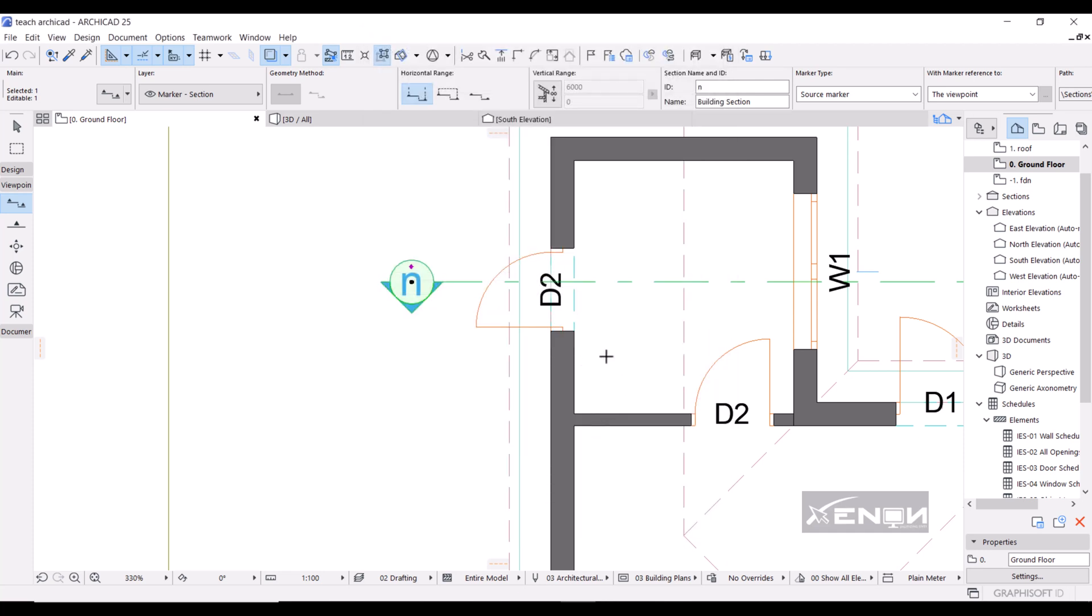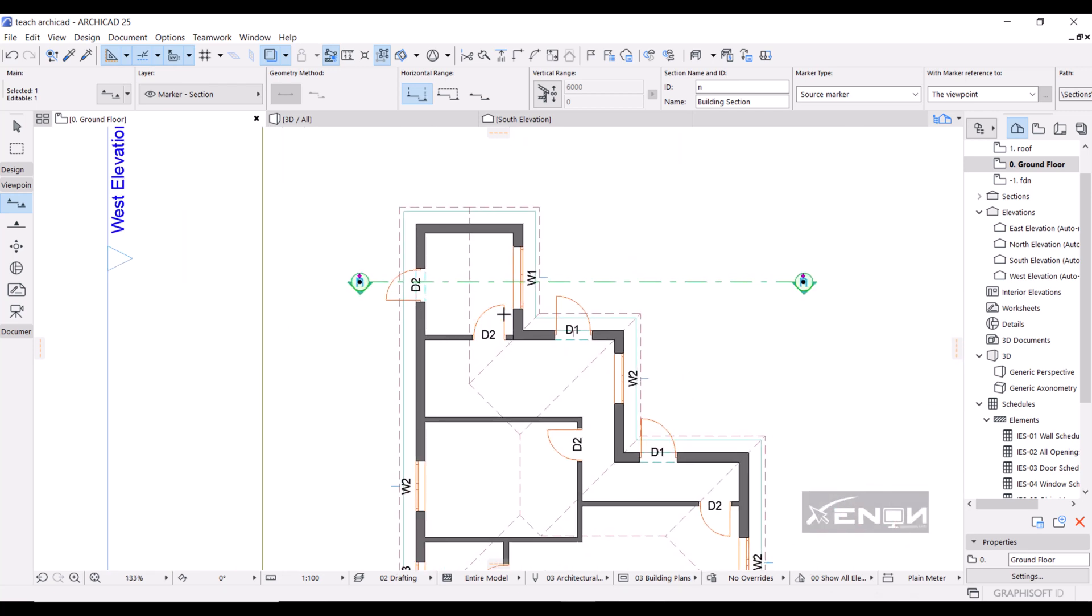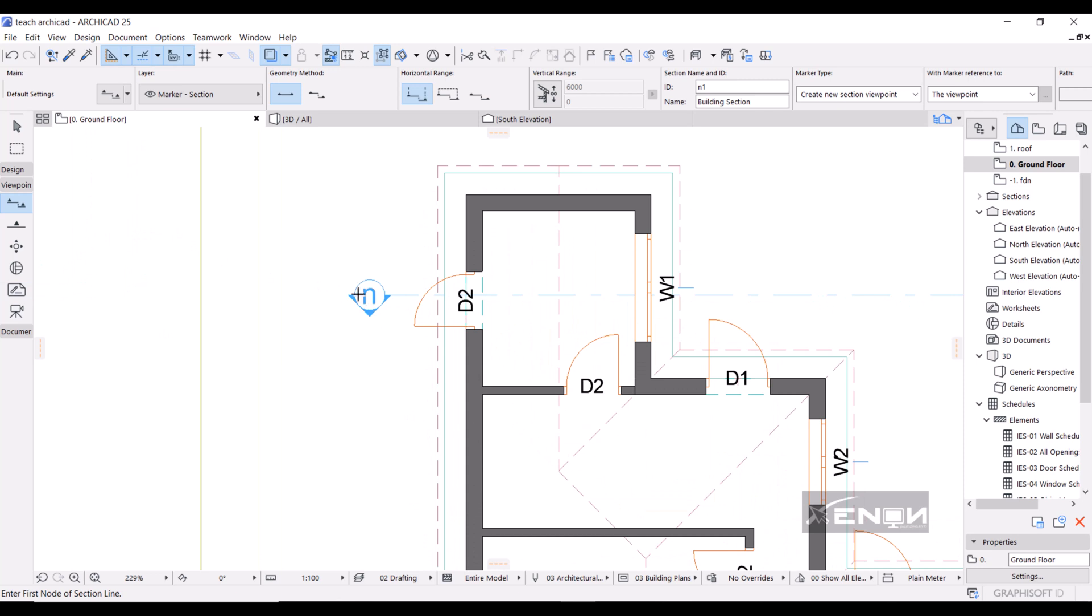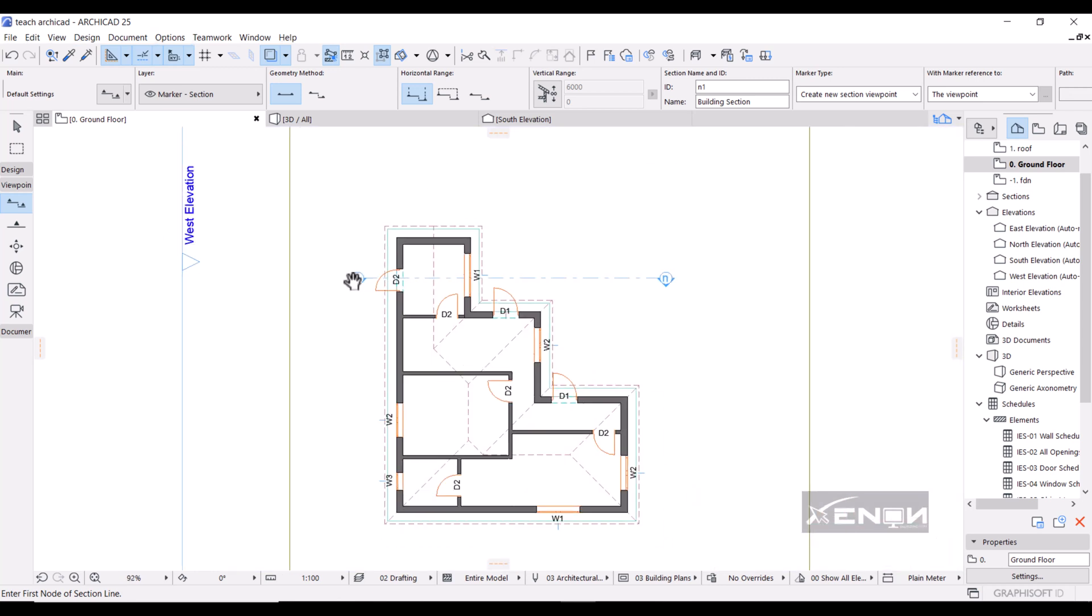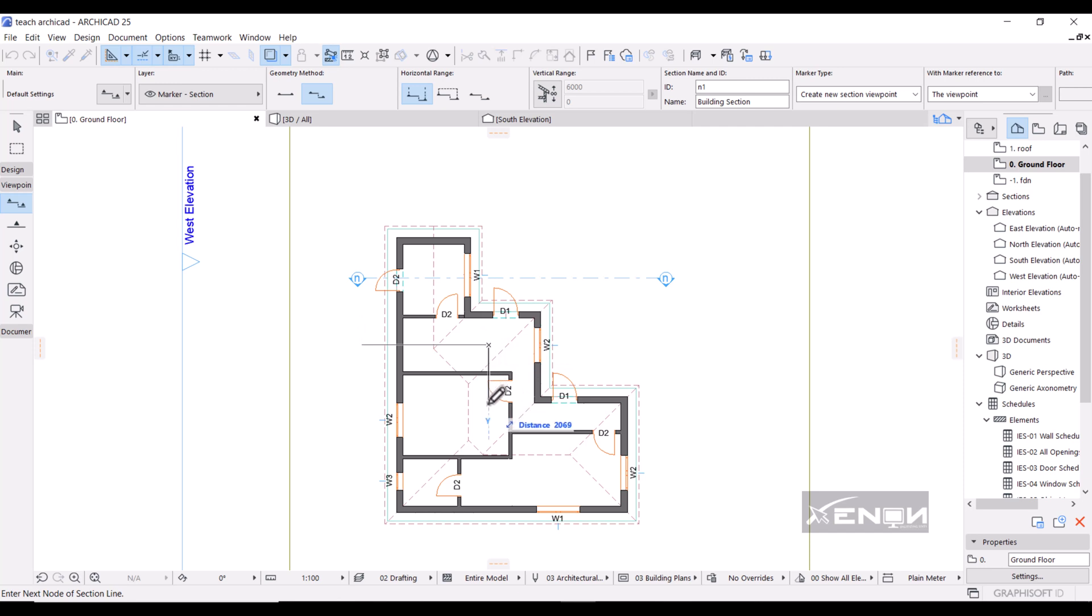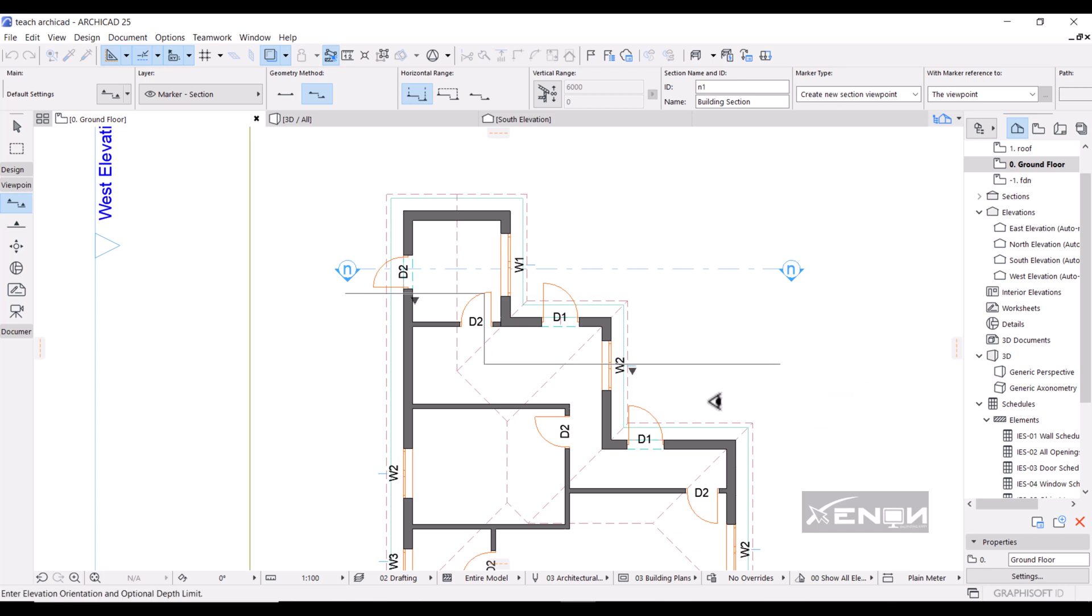Now sometimes you may want to draw a section line that is actually broken. How can you do something like that? Let's say you want your section line to go through this door, then break it down here and also go through this window over here. I want to use the same settings, so I'm going to press Alt on my keyboard and hover over that section line. Then I'm going to change my geometry method to staggered. I'm going to go in like this, then I'll stagger my section line just like this. This looks weird, so I'll begin my section line from here. Then I want to stagger it and then cut through this window right here.